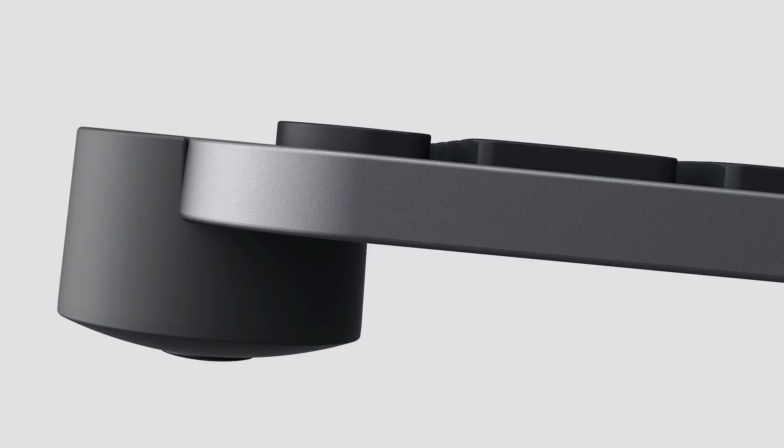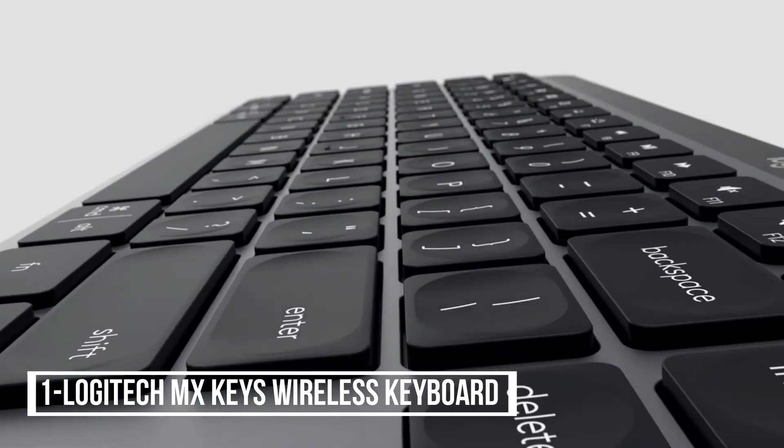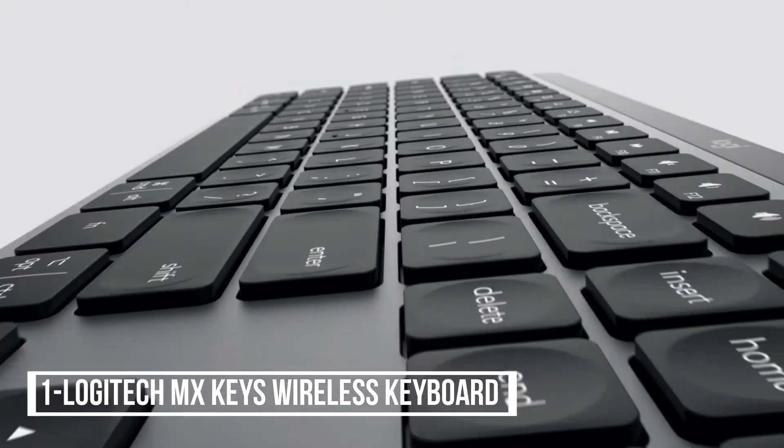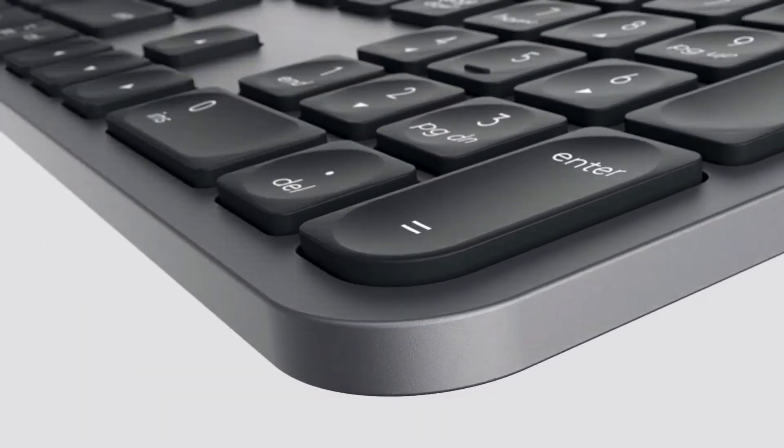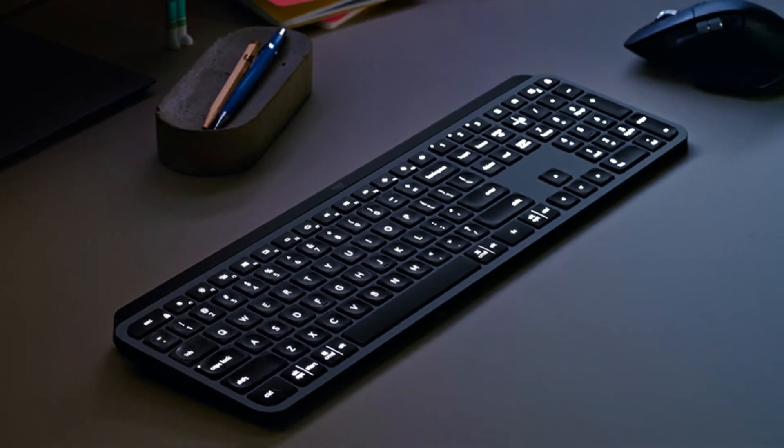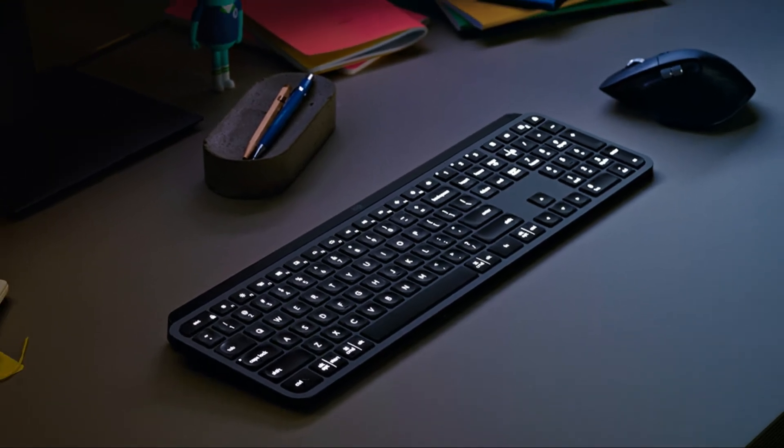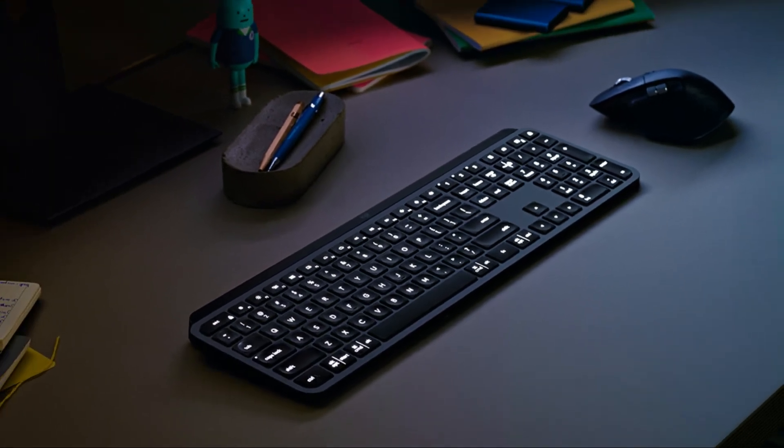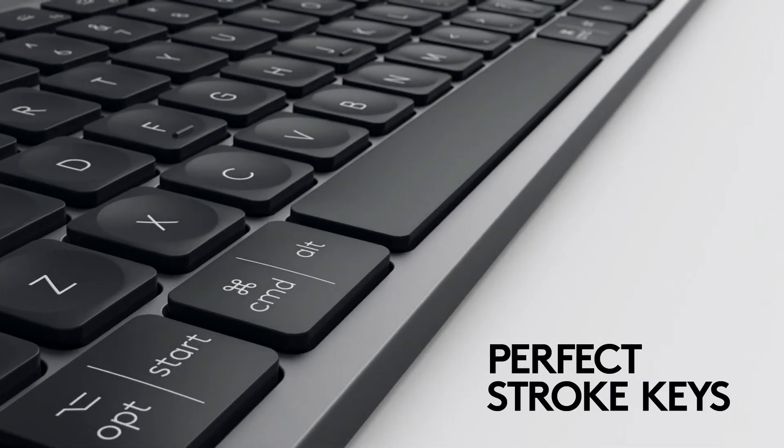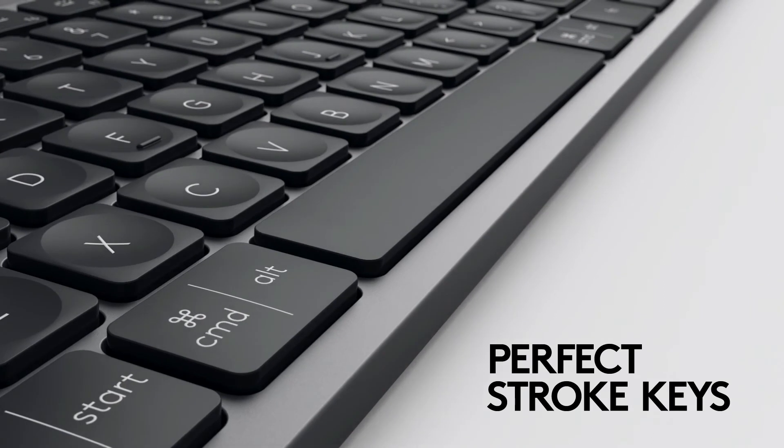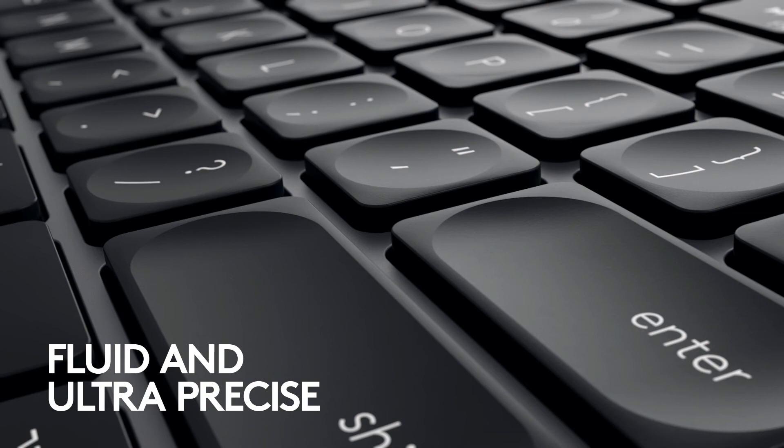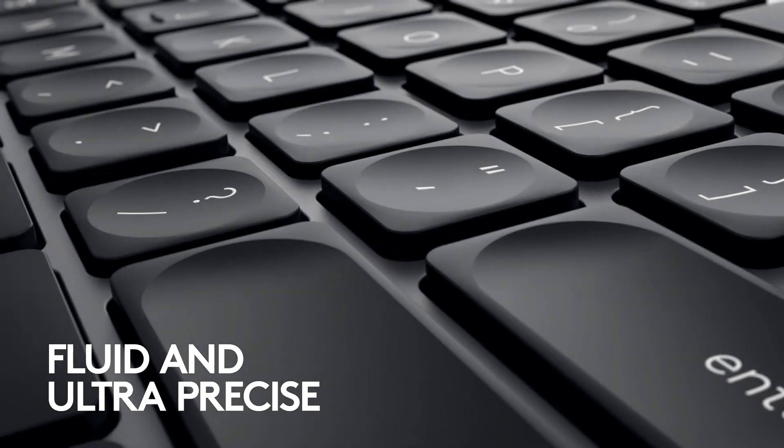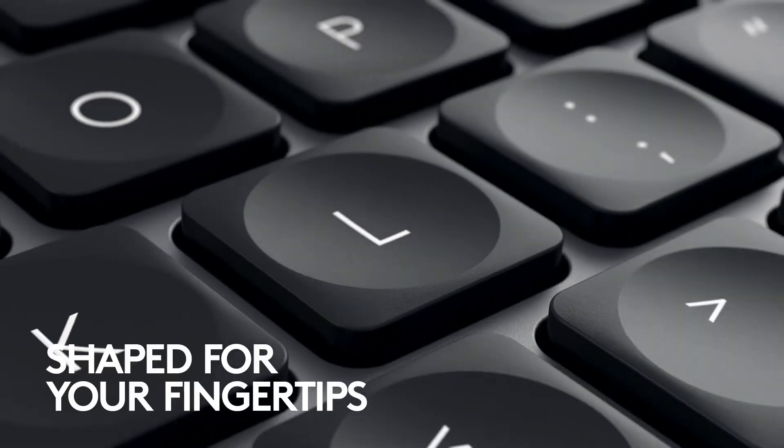At Number 1, Logitech MX Keys Wireless Keyboard. Logitech MX Keys Advanced Wireless Illuminated Keyboard for Mac and Laptop. Perfect Stroke Keys offer satisfying feedback with every tap. Spherically dished keys match the shape of your fingertips.